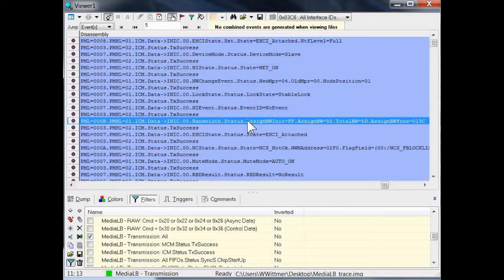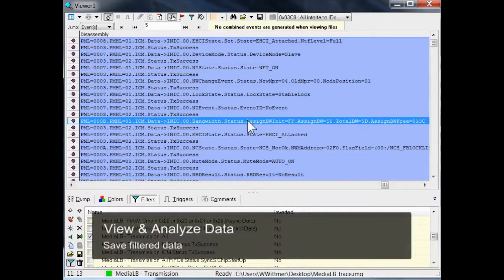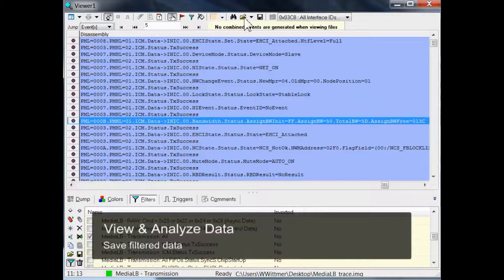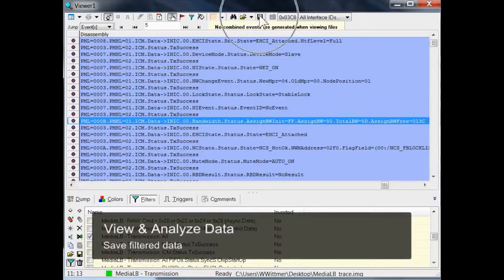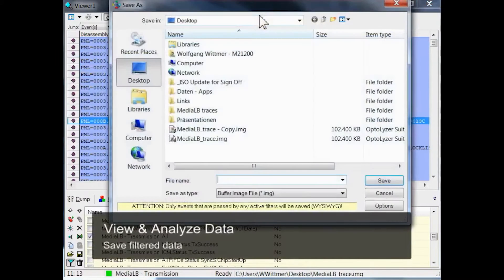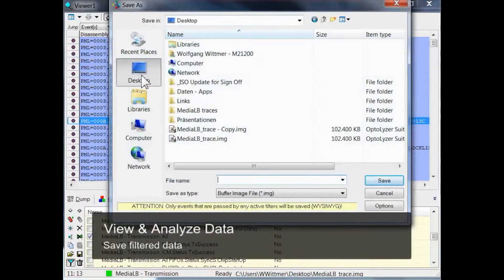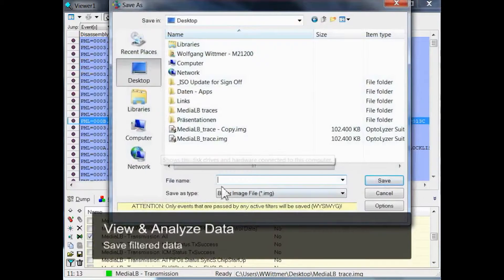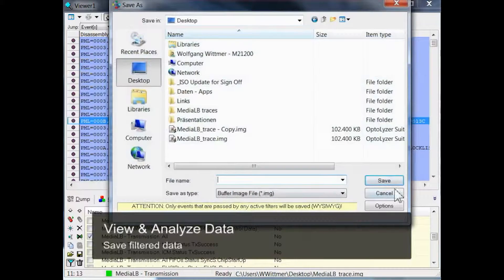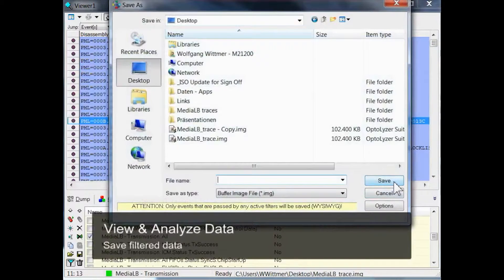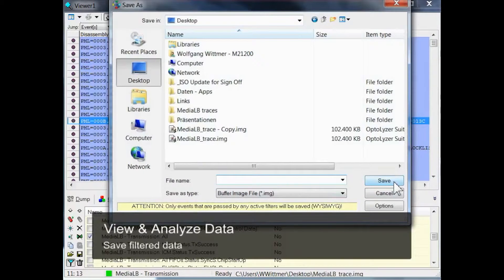In case you want to save just these filtered events, click on the floppy icon, specify a folder, and a file name, and save. Please note, it is not possible to override an existing file.